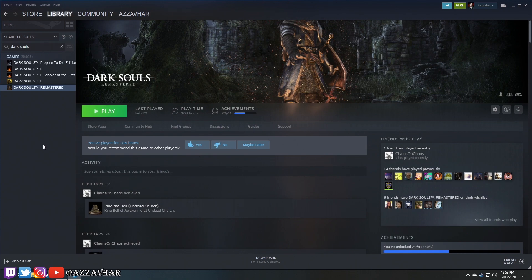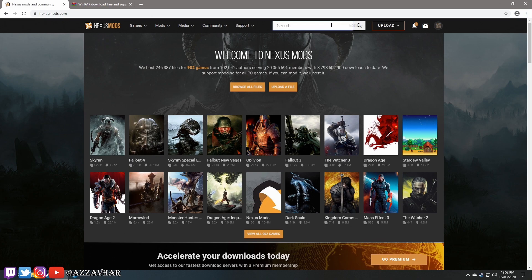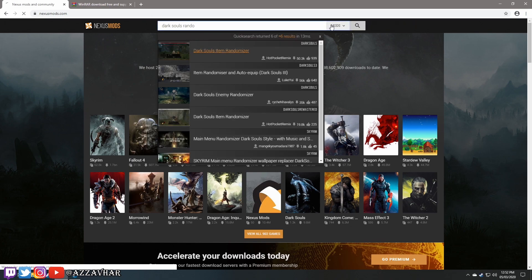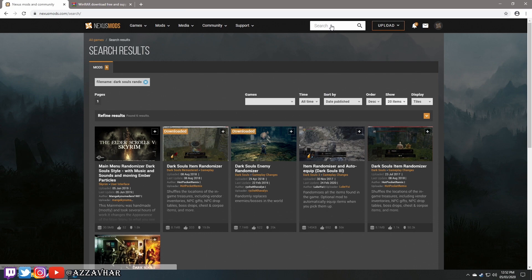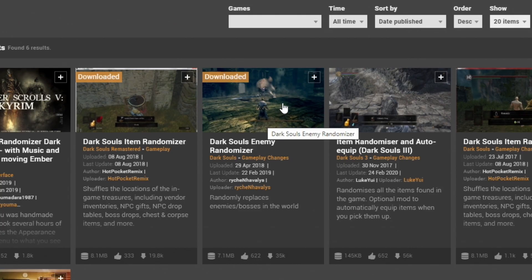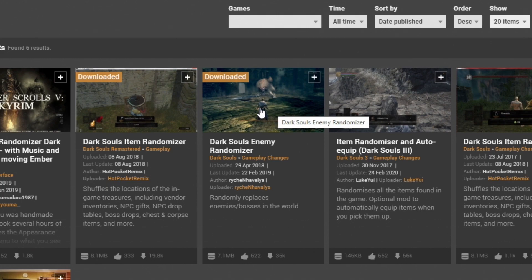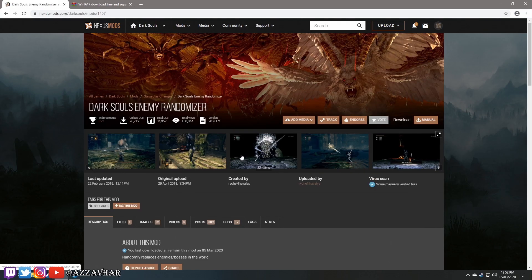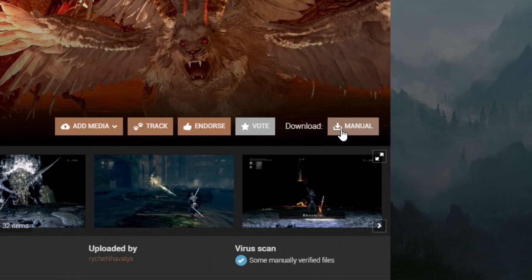First of all, you're going to want to head over to Nexus Mods. In the search bar, type 'Dark Souls rando' — however, I will leave a link in the description to this mod directly, so don't worry about searching too much. This is the one we're going to look at: Dark Souls Enemy Randomizer.